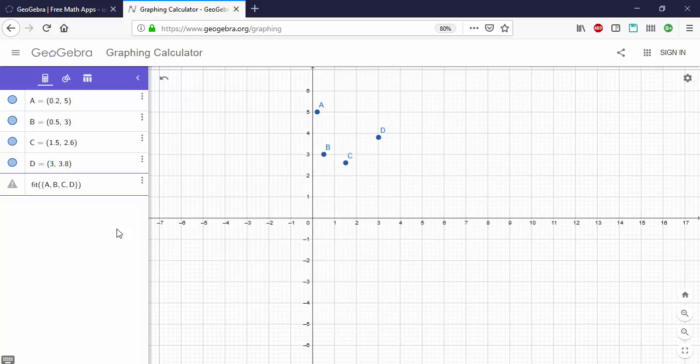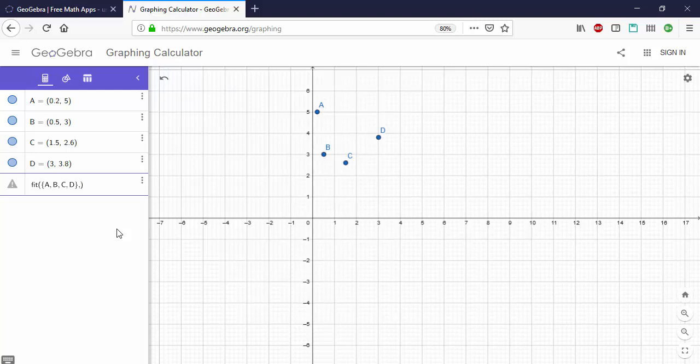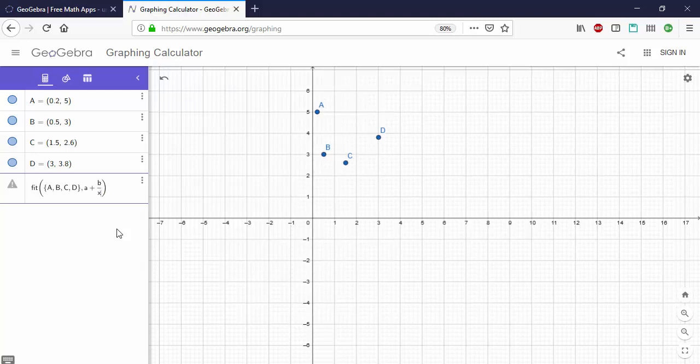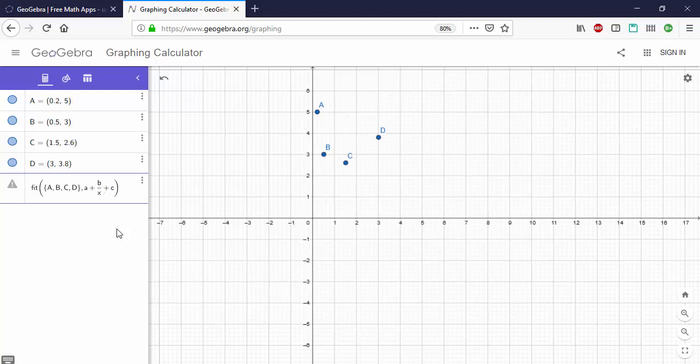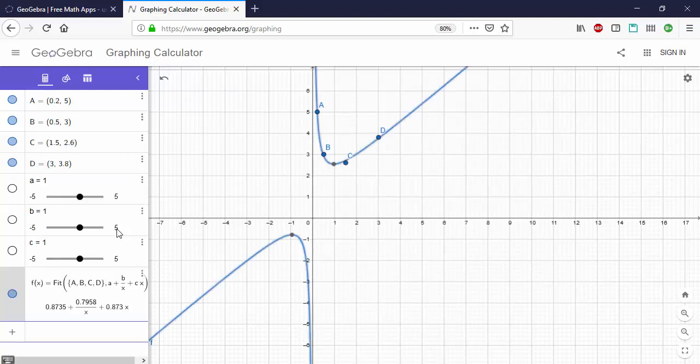Next I type right arrow comma and now I enter the equation. In this case it's A plus B slash X right arrow to get out of the fraction plus C times X, and now type enter.